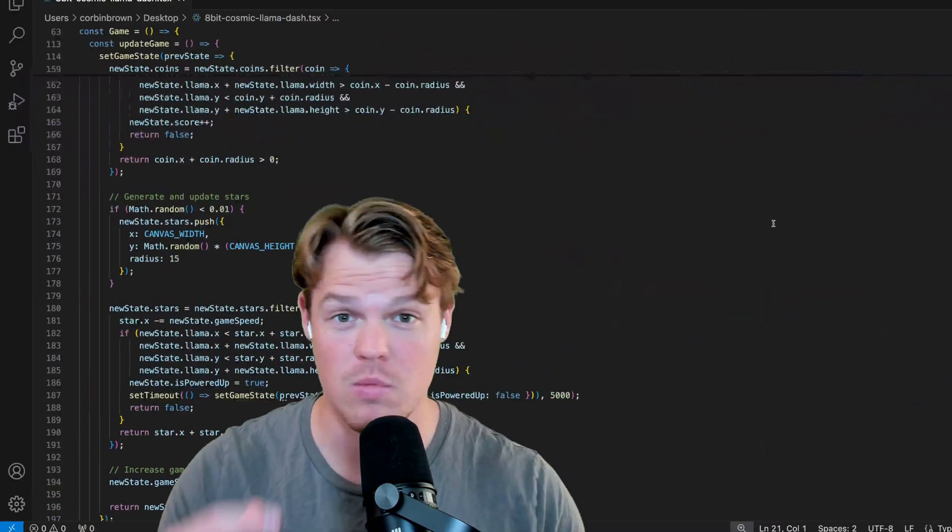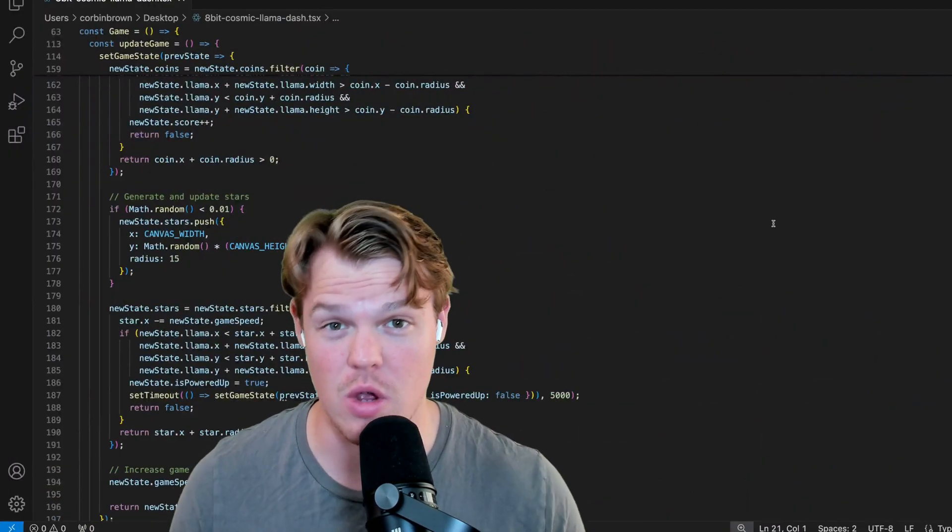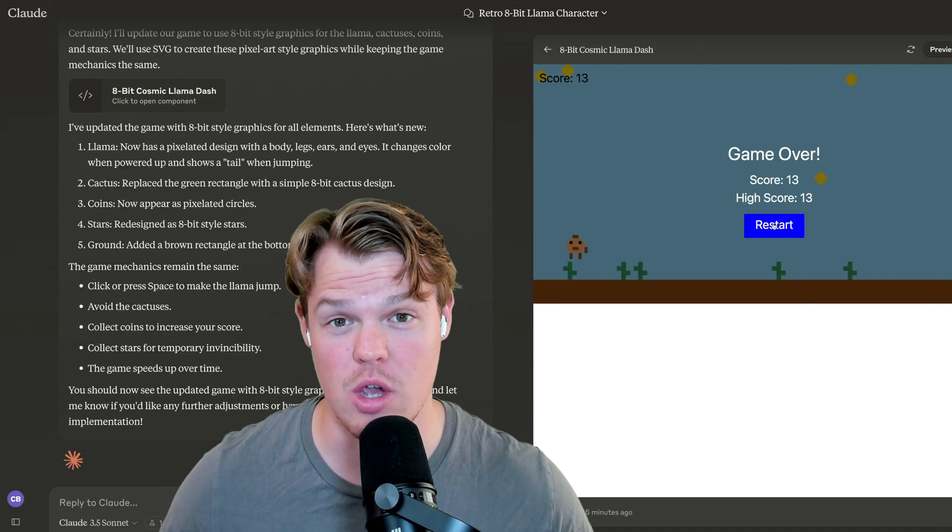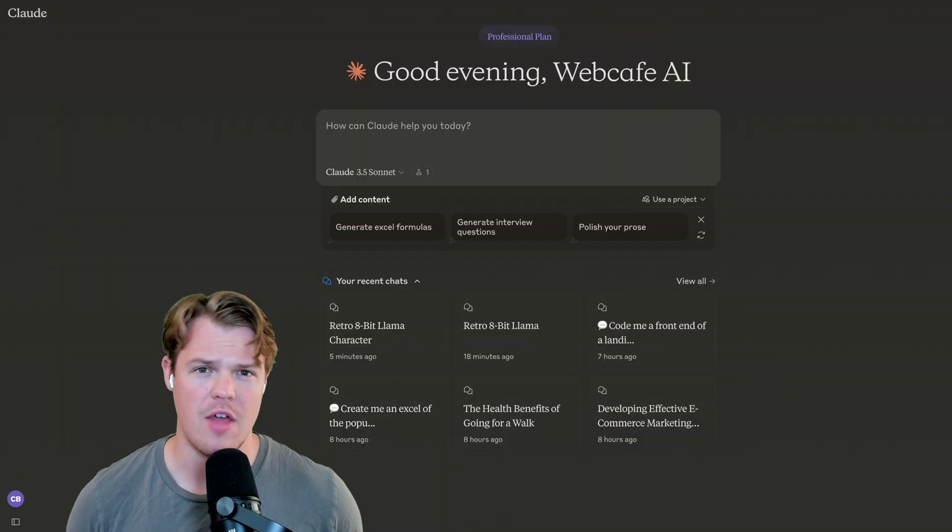This video game, we got the entire source code. Now, let's get the entire source code for our website landing page.